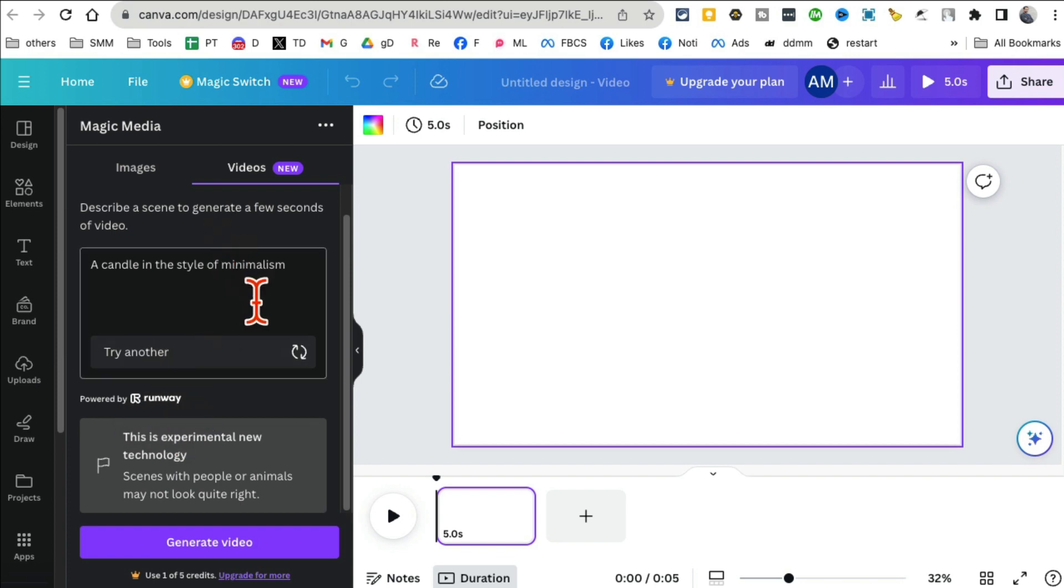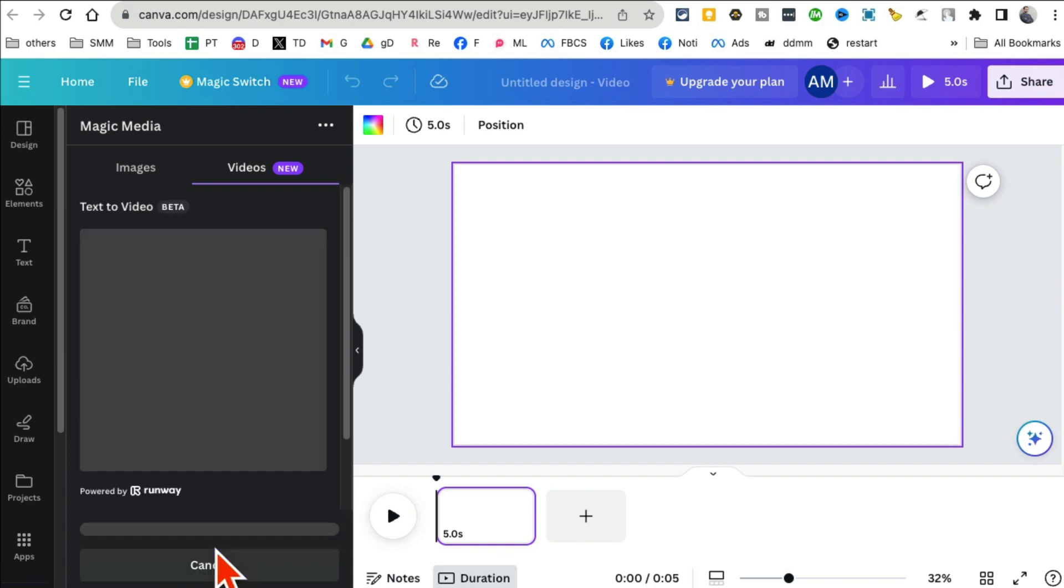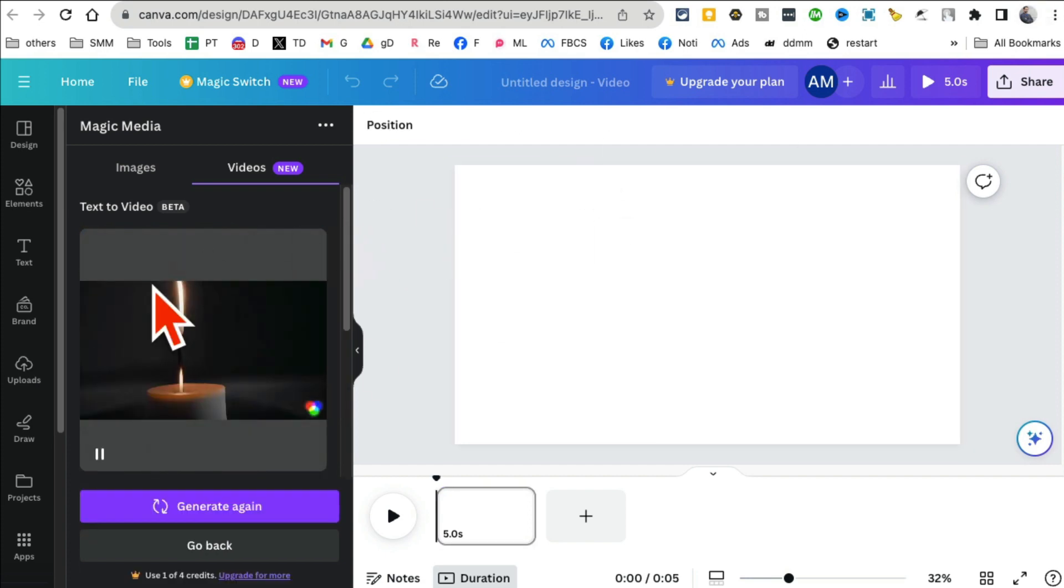Now click on generate video and sit back, relax, give it a few seconds and boom! Here you go, look at this, awesome.